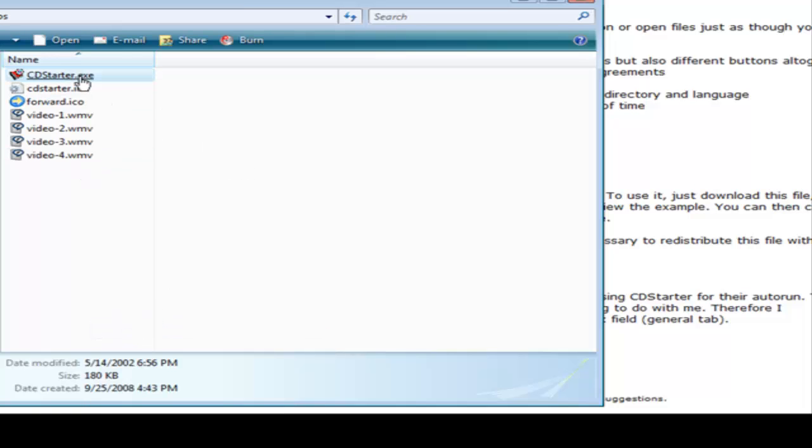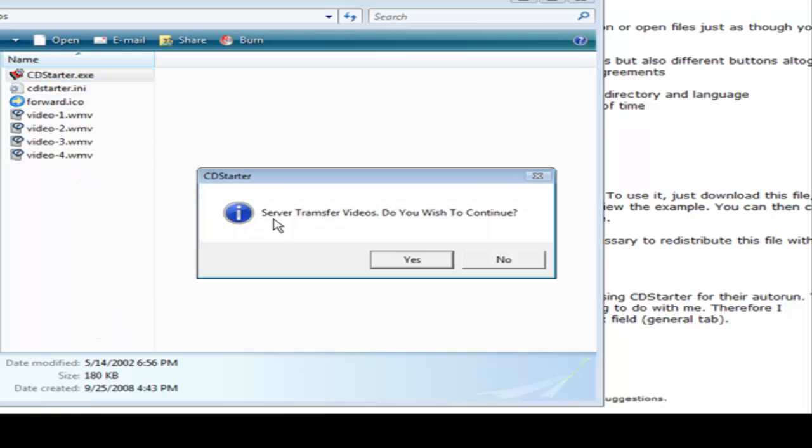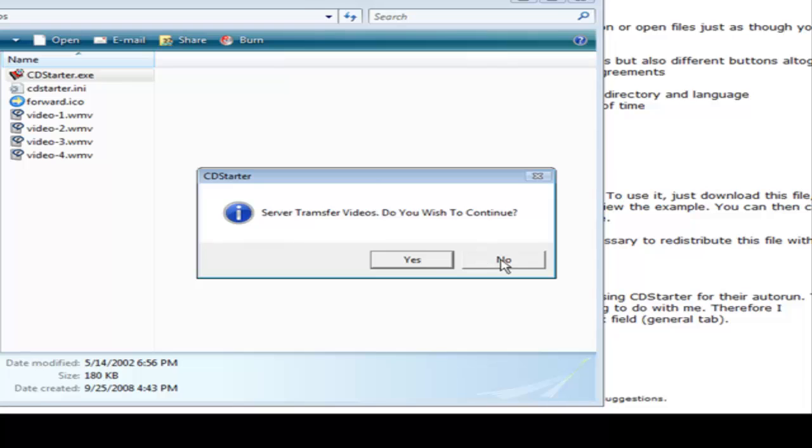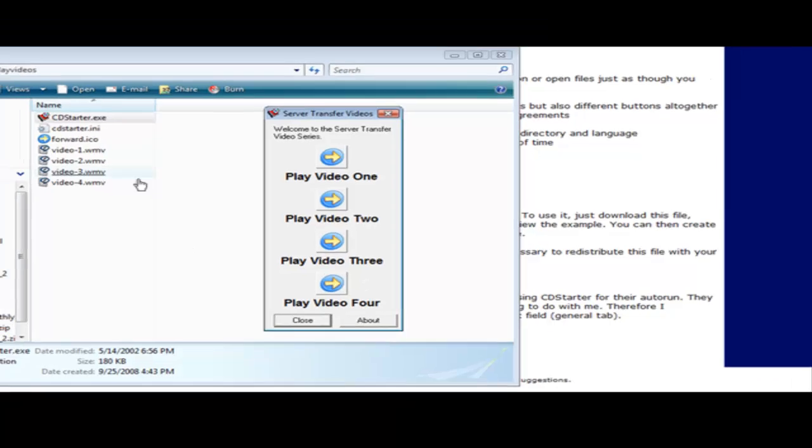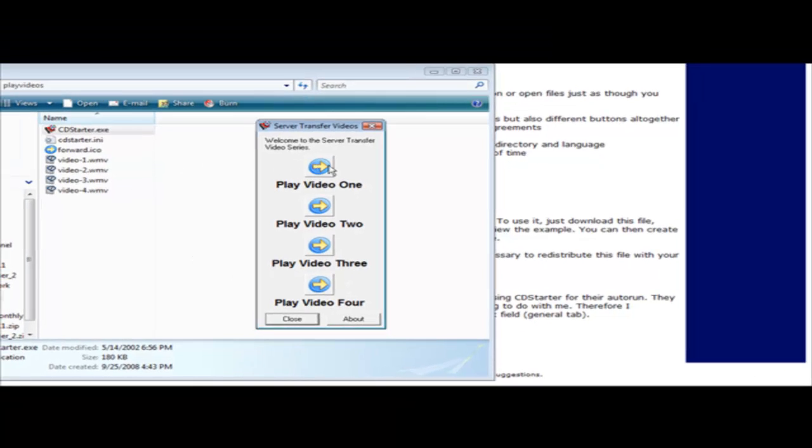Now if we click on it, server transfer videos, do you wish to continue? That was our message that we put, yes or no, so they got to click yes. Welcome to the server transfer video series was our welcome message. Play video one, play video two, play video three, play video four. If we click on play video one...